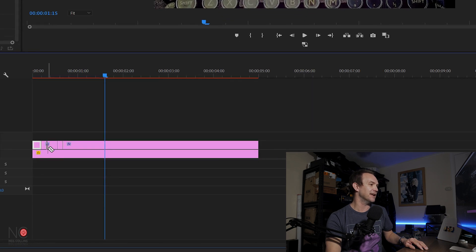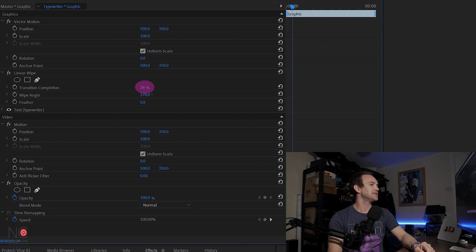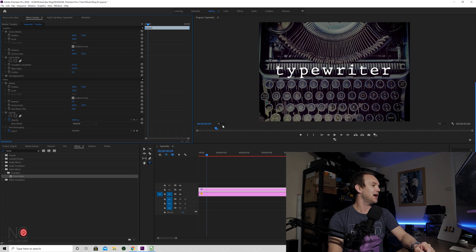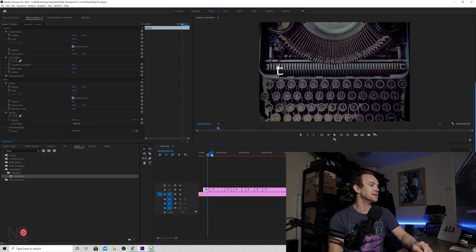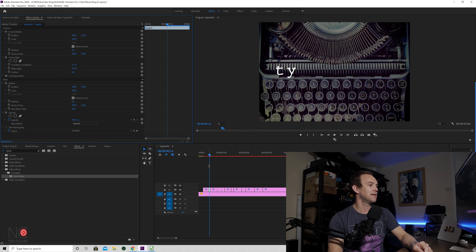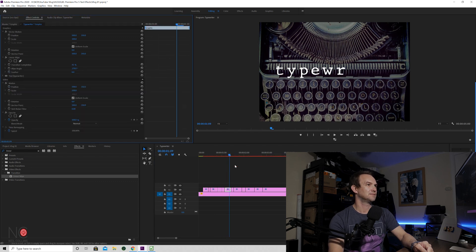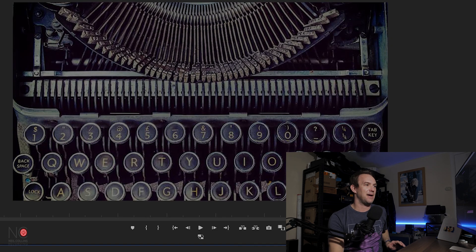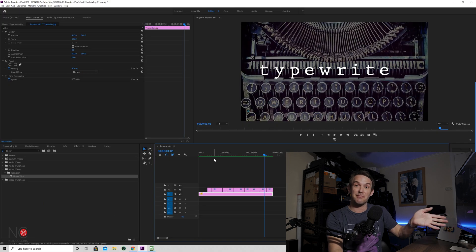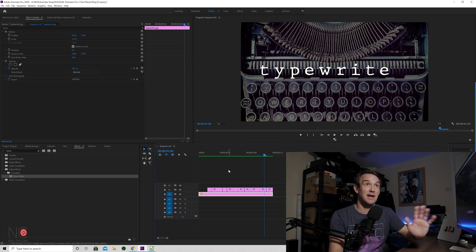What you're going to want to do is make random cuts — there are 10 letters, so let's make 10 or 11 cuts: 1, 2, 3, 4, 5, 6, 7, 8, 9, 10, 11. Now if you move the transition completion, it's deleting the letters as you go, which is what we want. Go through and change the transition completion to show just the letter T for the first one, TY for the second, TYP for the third, and so on up to the full word. Leave the last one as is. When you play it back you get the typewriter effect. Match up the lengths of your cuts to the typewriter sound effects.